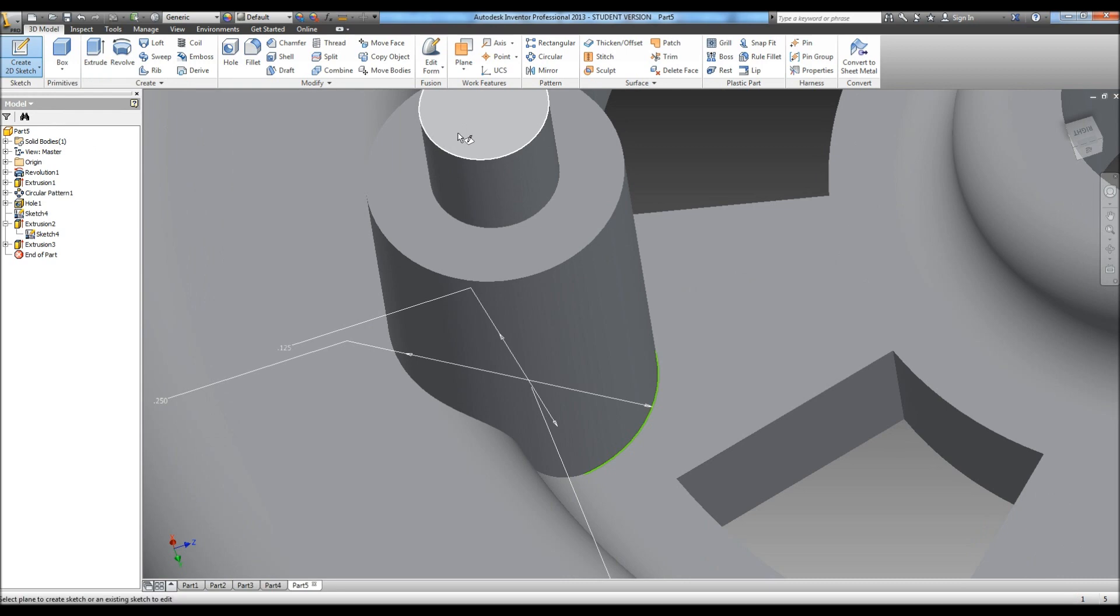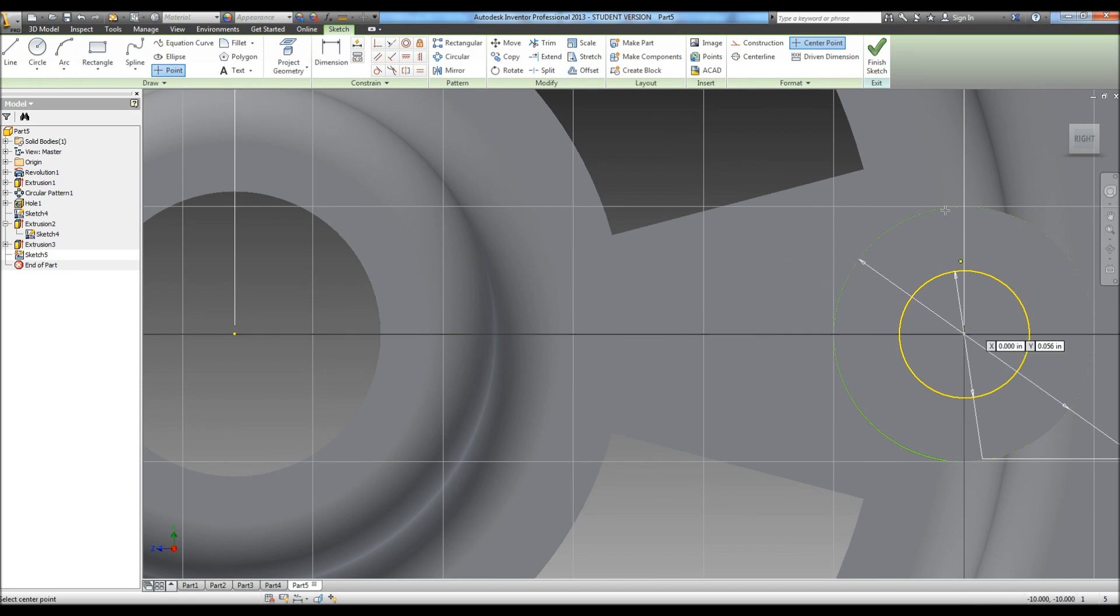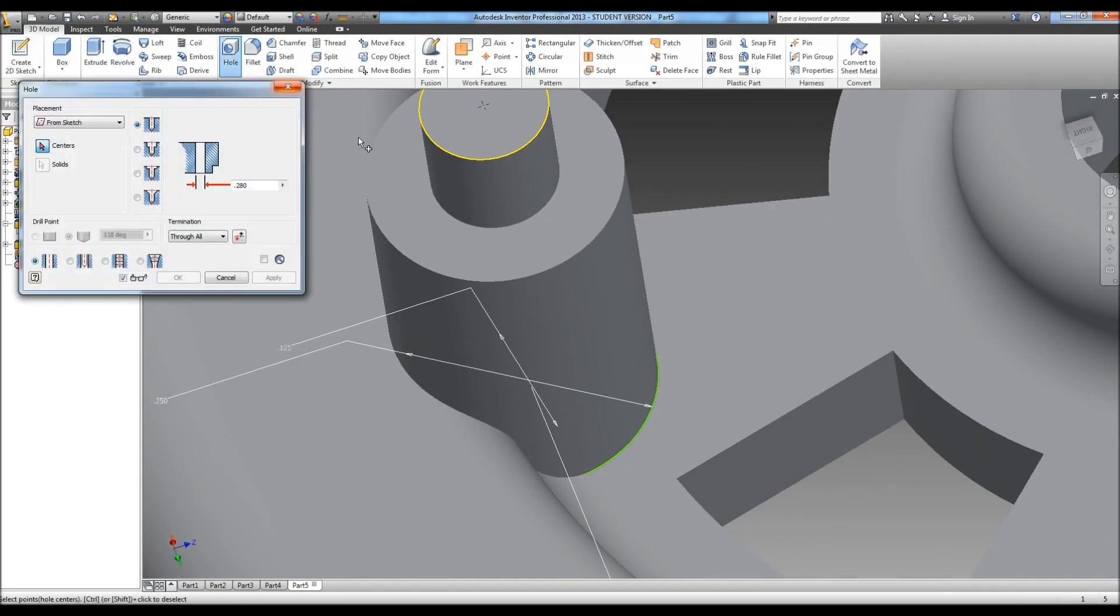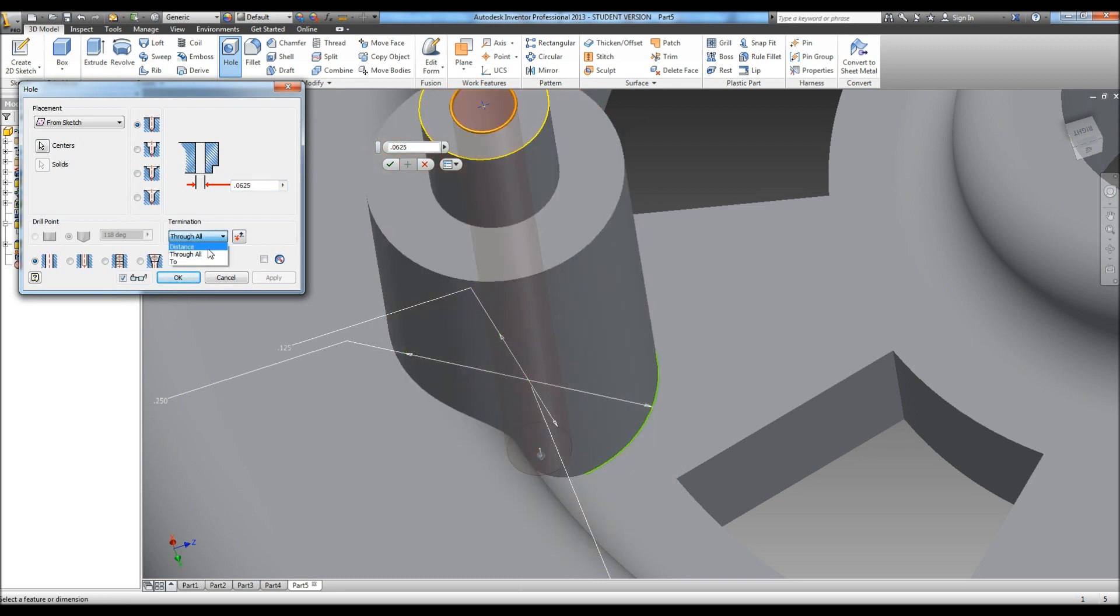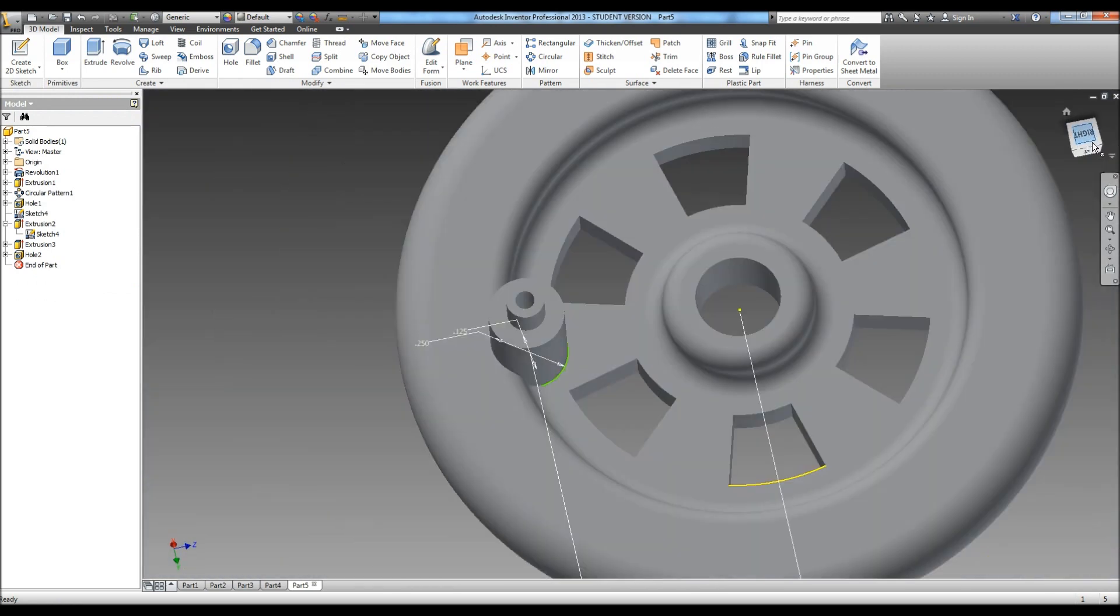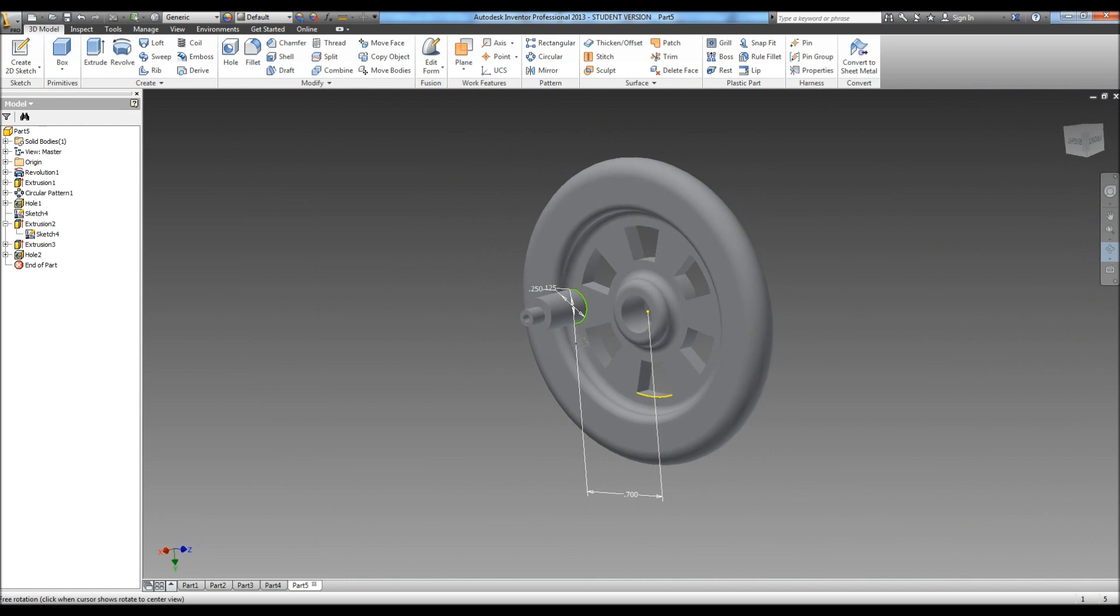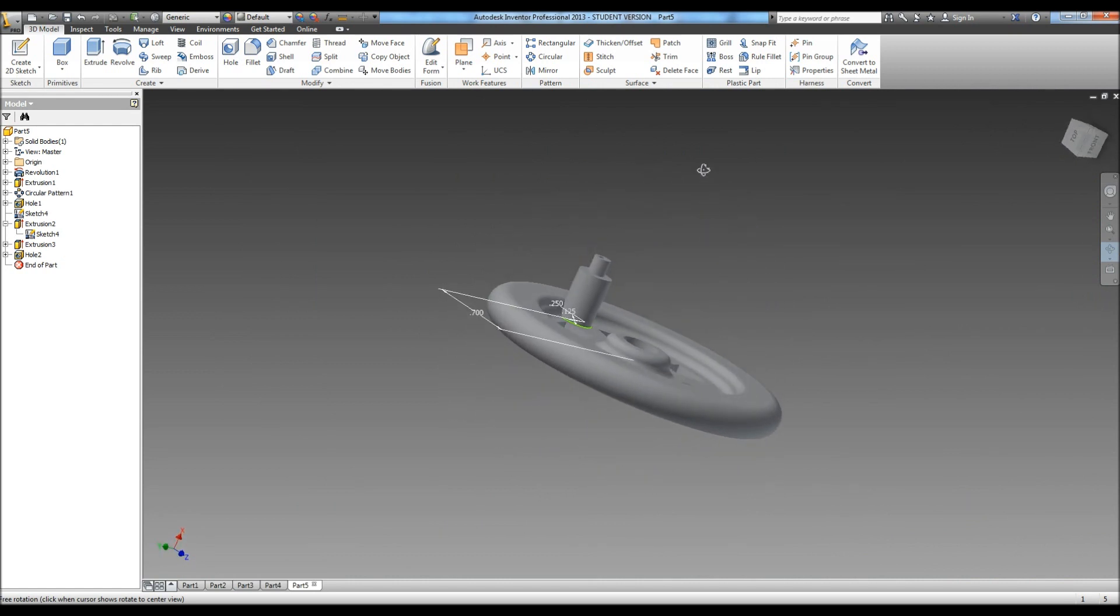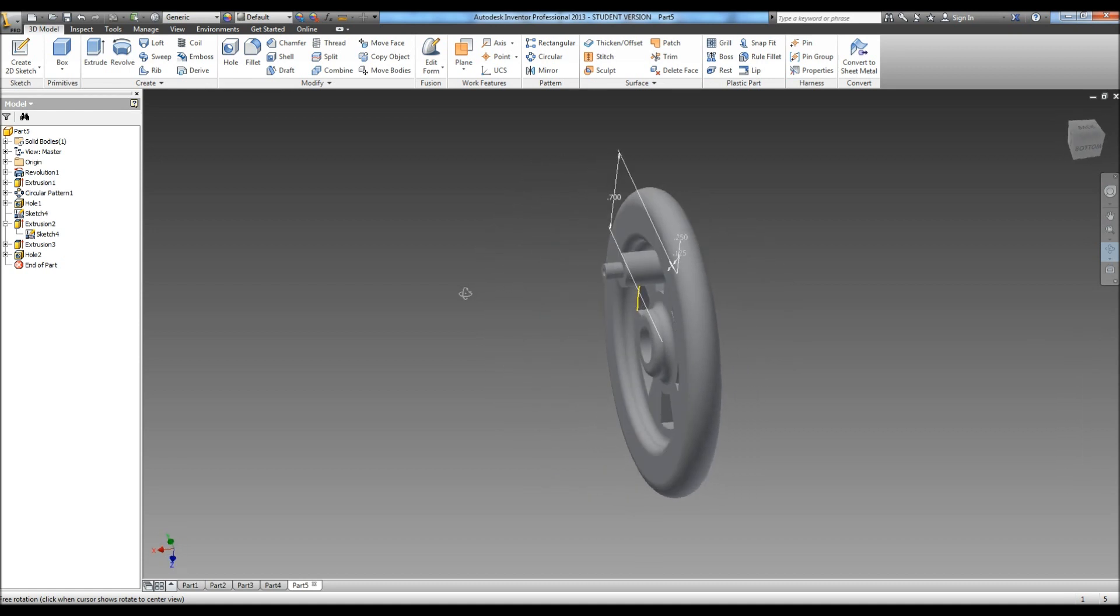And we can create a sketch, do a point. We're going to put in a hole. And it is a diameter of .0625 with a distance of .25. Hit OK. Then you can step back and check out your work. And that is the wheel. Go ahead and save it, and you can move on to the next part.